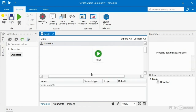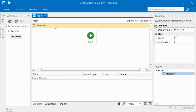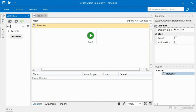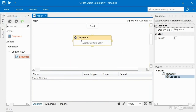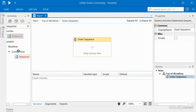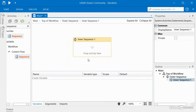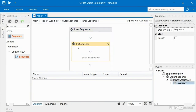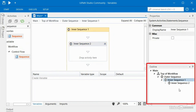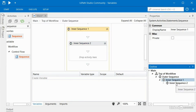To give us a little more real estate, I'm going to close up this ribbon and move this to the side. I have a flowchart here which represents the topmost node of my automation. I'm going to create a few sequences. I'll drag the first one on and rename it 'Outer Sequence'. I'll rename my flowchart to 'Top of Workflow'. Then I'll double click on Outer Sequence and drag another sequence inside there, renaming it 'Inner Sequence 1'. Double clicking on that, I'll drag another sequence inside and name that 'Inner Sequence 2'. In the outline pane you can see: Top of Workflow flowchart, containing Outer Sequence, containing Inner Sequence 1, containing Inner Sequence 2.